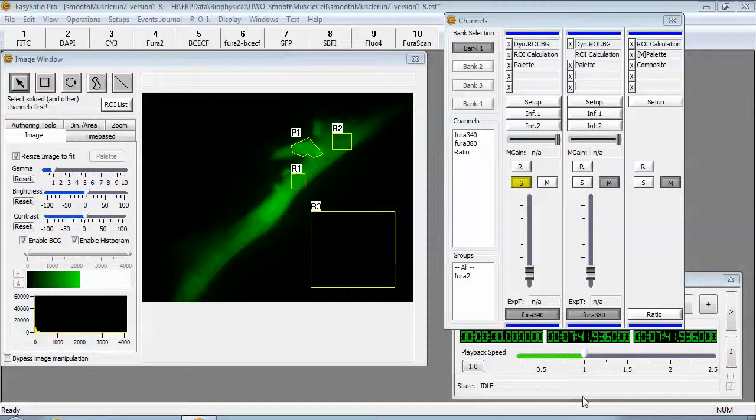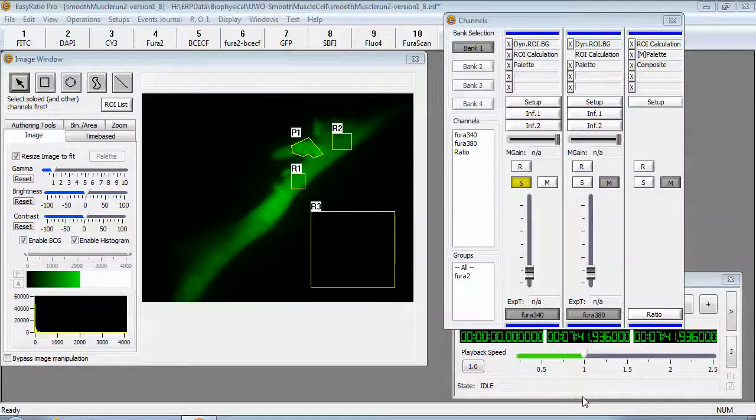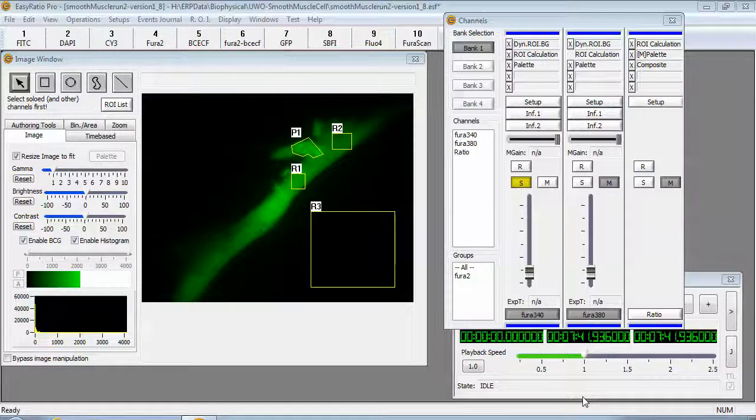Hello viewers, thanks for joining this tutorial. In this example I'm going to show you how you can export images to the Metafloor format.